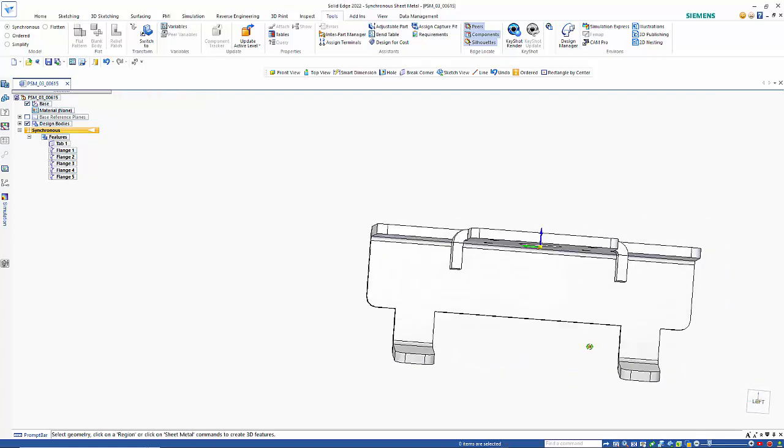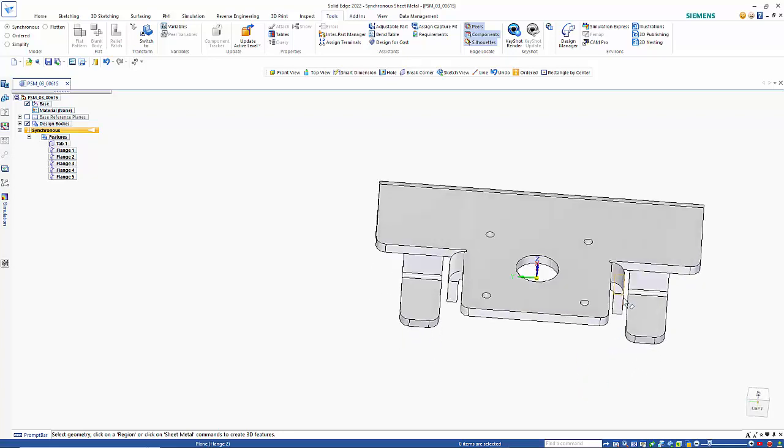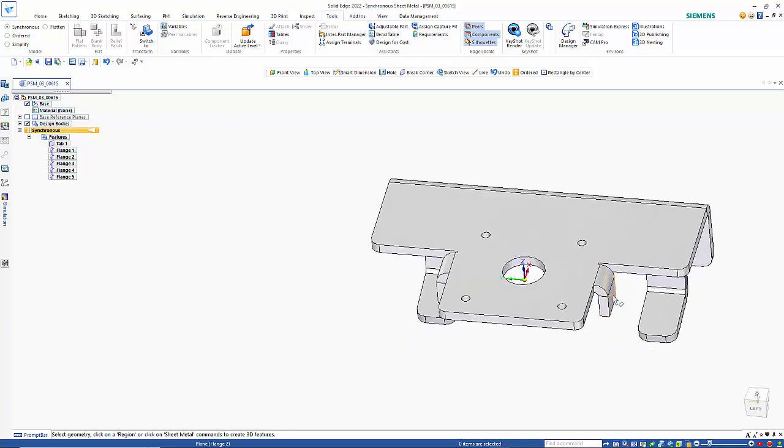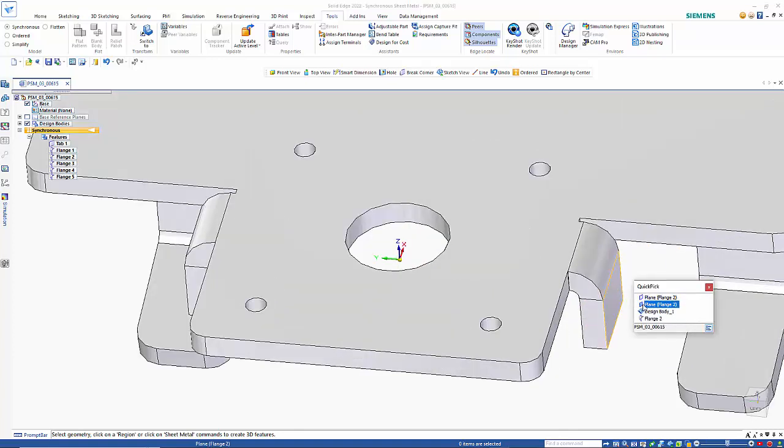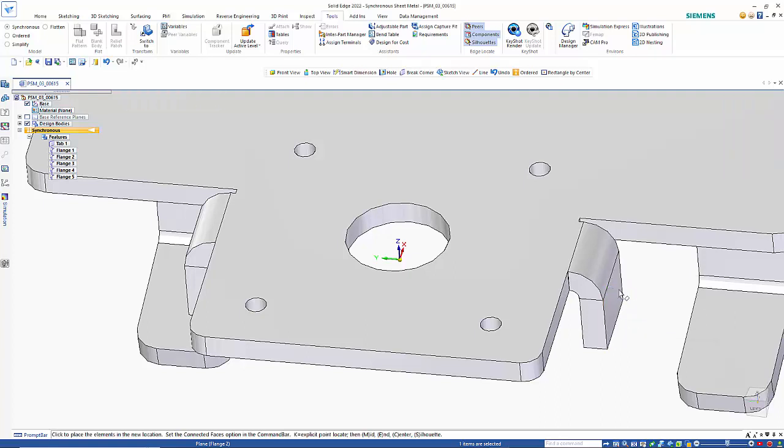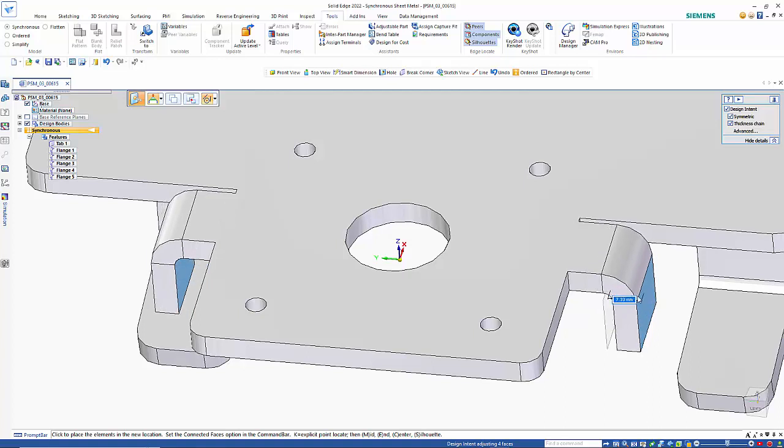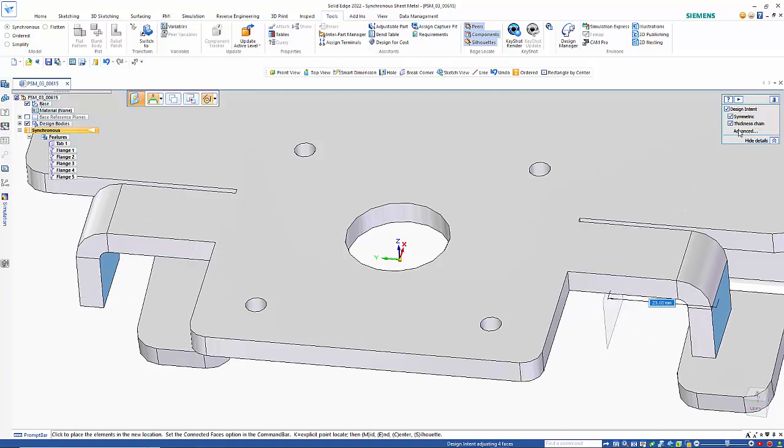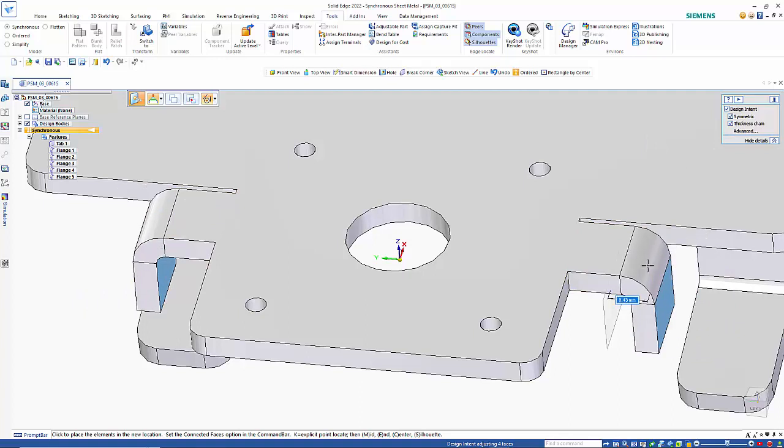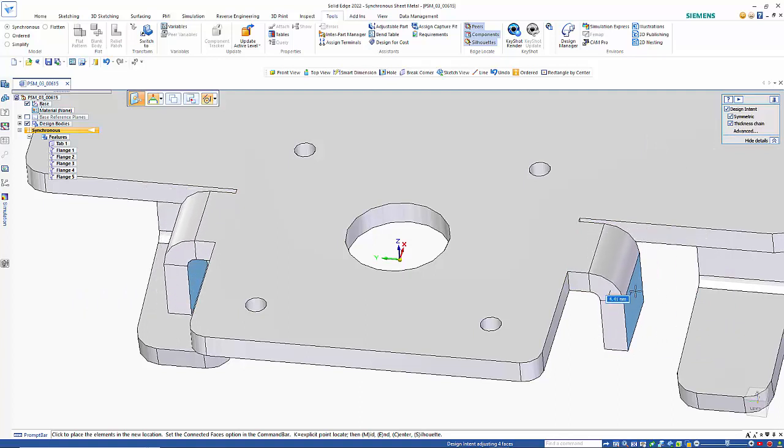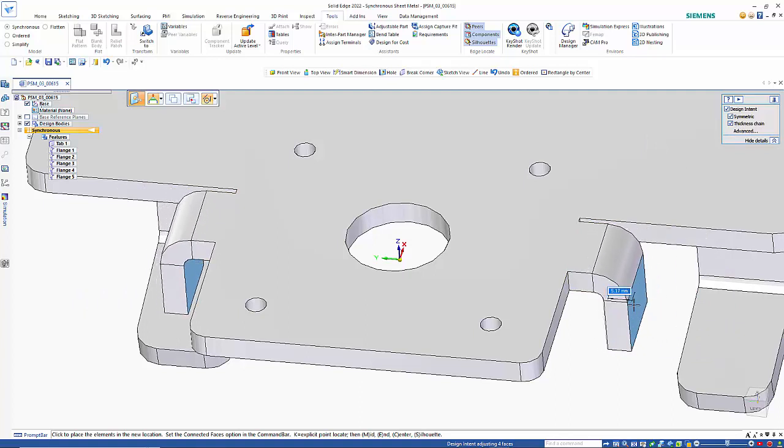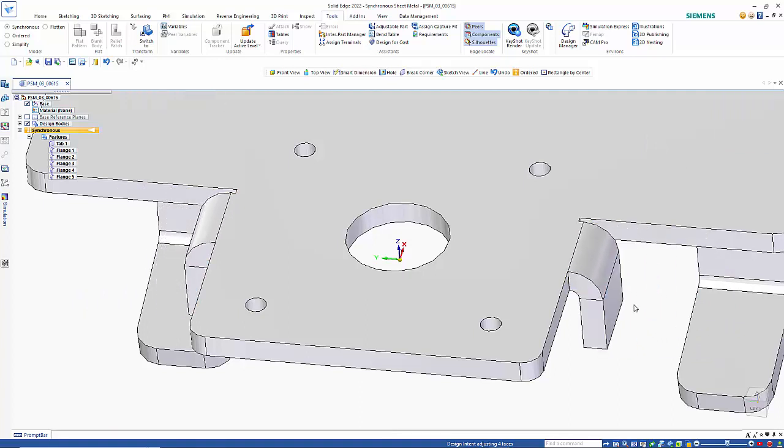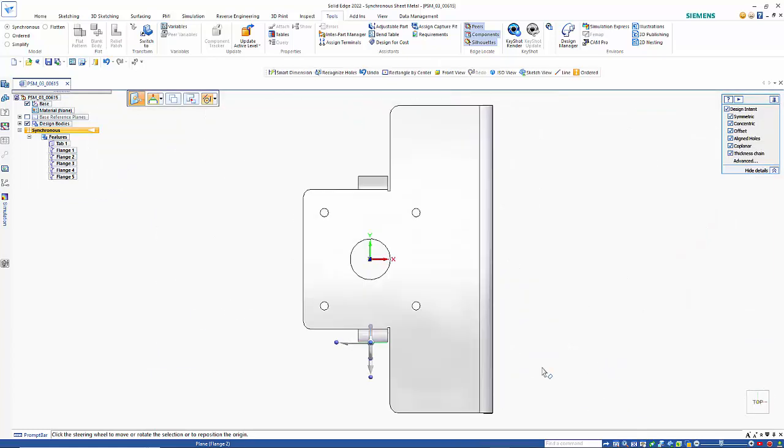I can also modify this area here. So if I pick up on this face on the outside, just using quick pick to select the right face, if I pick up on that you'll see that the whole flange comes in because we've got symmetry and thickness chain on there, so it's got to manage all of that in one go.